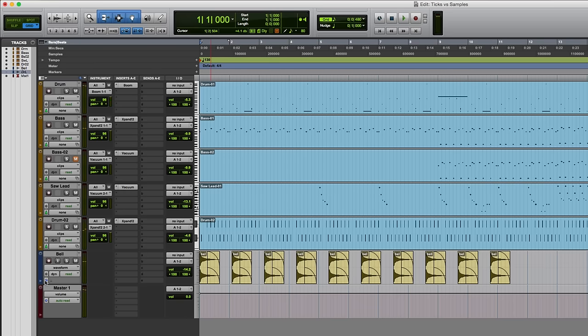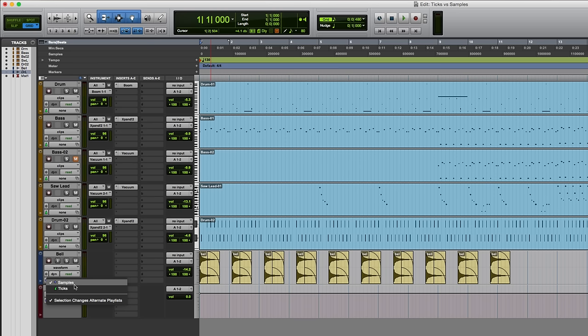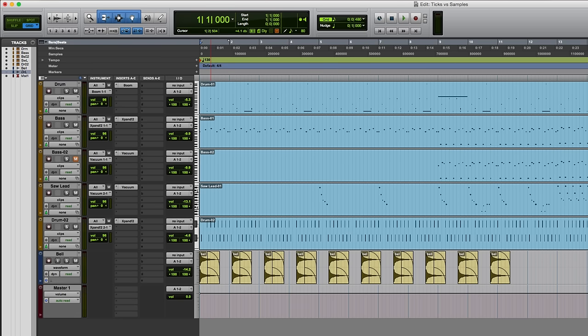So basically, because this is sample-based, a tempo change hasn't affected it. The audio has remained exactly where it is in relation to the start of the session, so it hasn't conformed to the bars and beats. So what we ideally need to do is to get this to match.